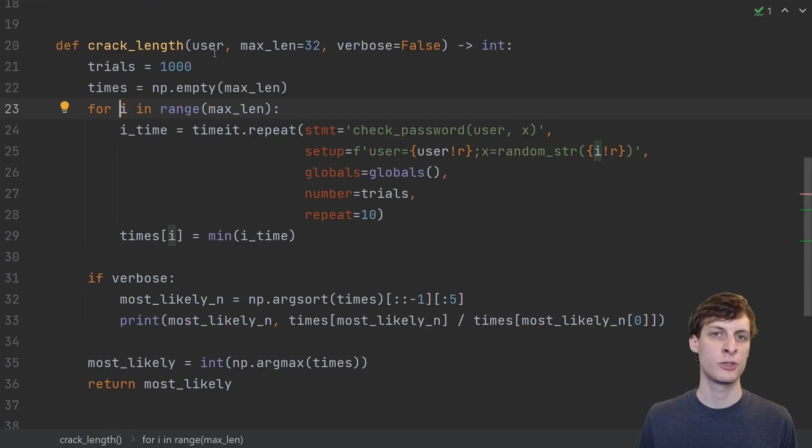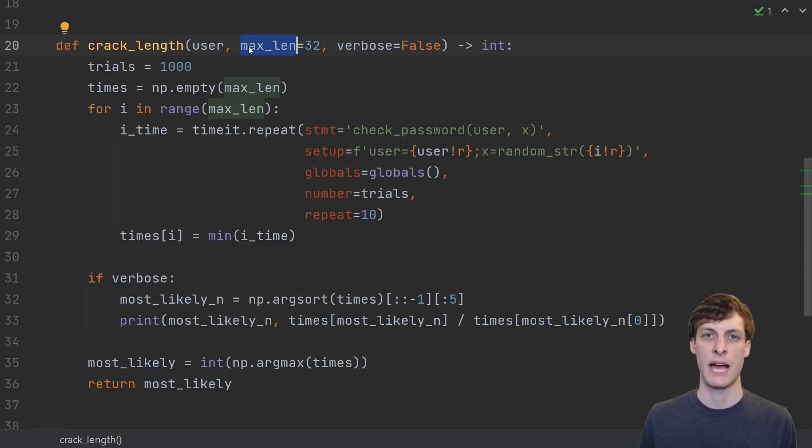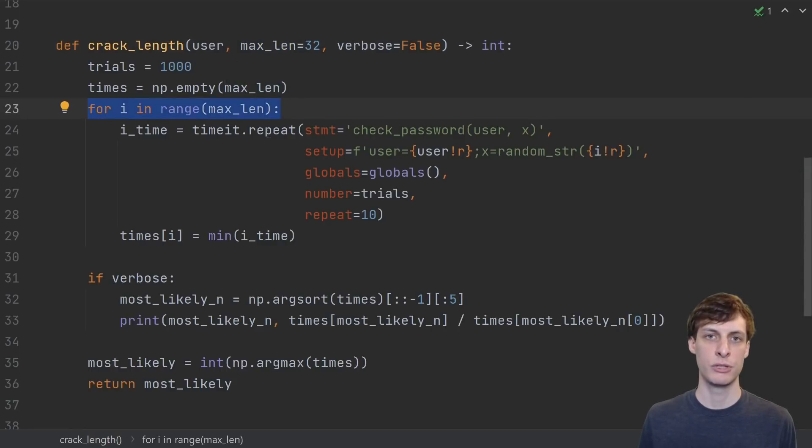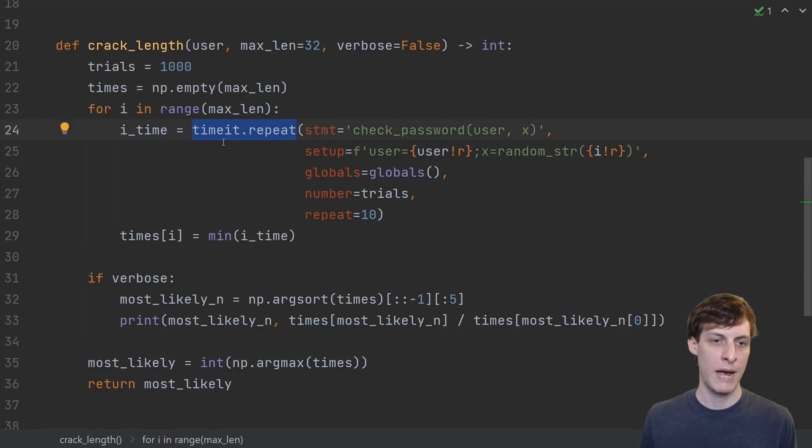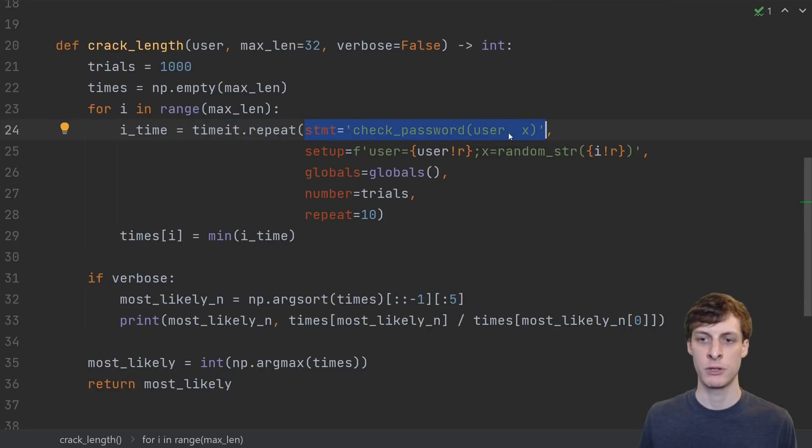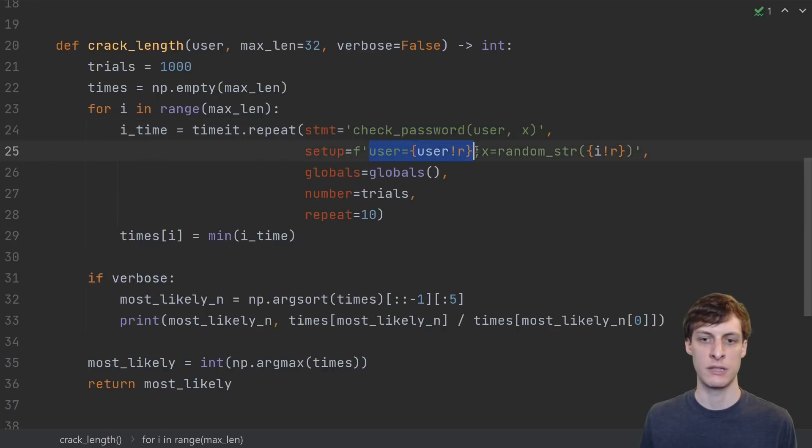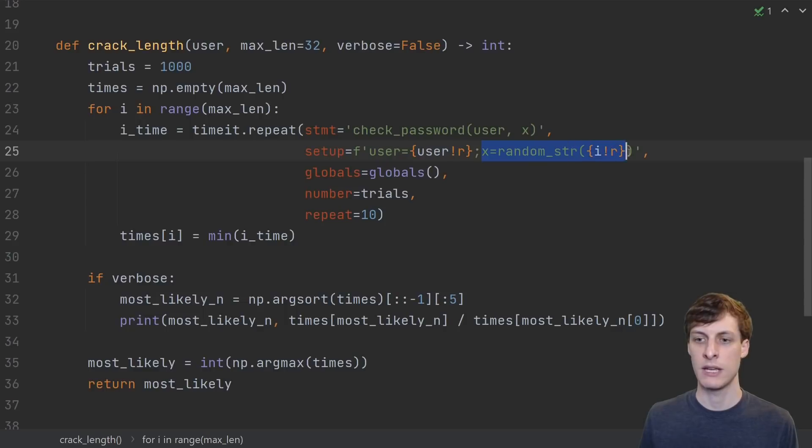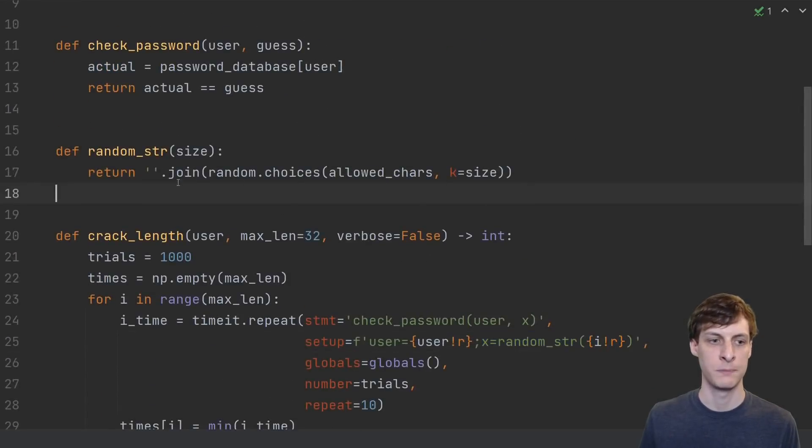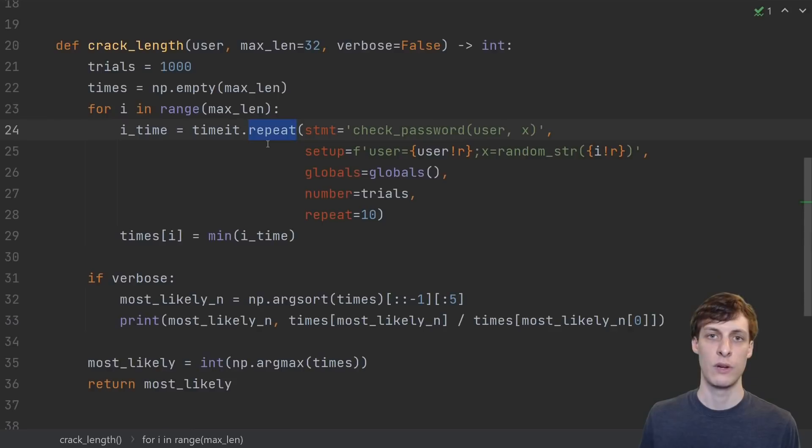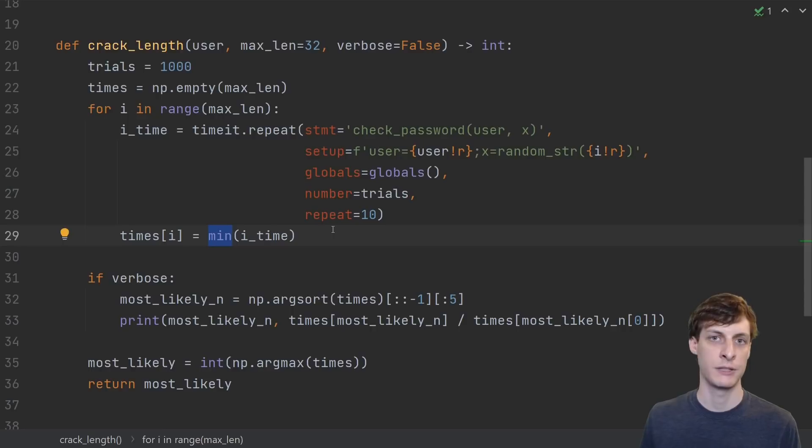Okay, here's what we'll do. We'll take the user and the maximum possible length that we think the password can be. Then we'll just loop over the different lengths and use the timeit.repeat method to time how long each password attempt takes. The statement that we're timing is this check password of the user and a guess x, where here the user is inputted as whatever the argument was, and x is a random string generated by this function.